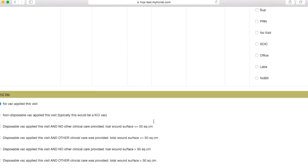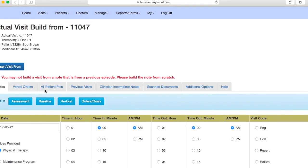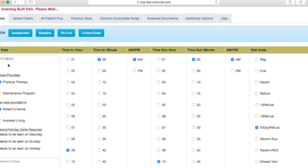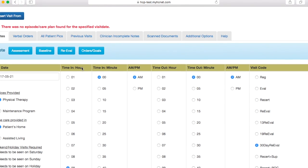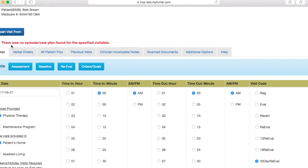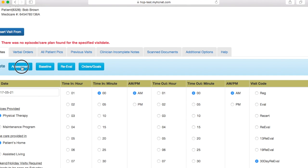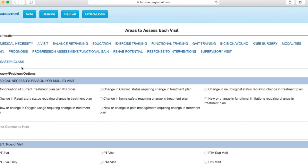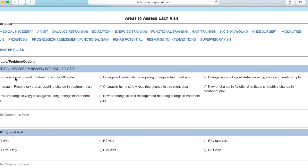And then you'll scroll back up, hit insert visit from, hit insert them. Once again, you shouldn't see this. You should see that the visit was successfully inserted. And then you're going to want to go through your assessment. So you'll click assessment.